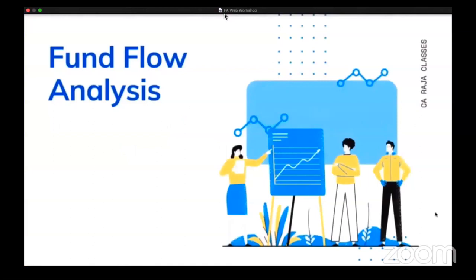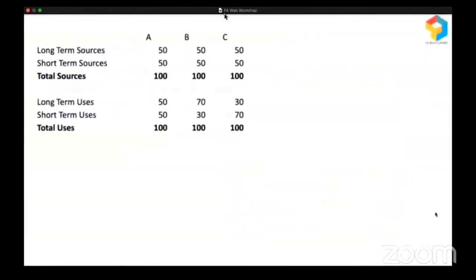I need your participation here. Look at this. There are three companies — A, B, and C. You have information about their long-term sources, short-term sources, and total sources. You also have information about their long-term uses, short-term uses, and total uses. I want you to digest this information, spend some time, and then identify which company is in trouble. Is it company A, company B, or company C?